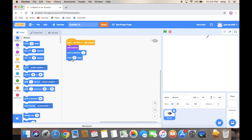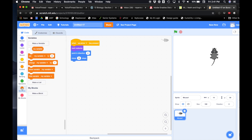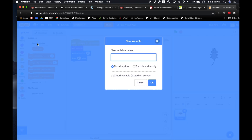Now we're gonna make a variable to remember how many steps our mouse is gonna take. We're gonna create a variable and it's gonna be called steps. Variables are just a way for your computer to remember something. All that means is the number of steps he can take every time he takes a step. Now we don't need to create this for all sprites — these steps only have to do with our mouse, so we'll say for this mouse only.